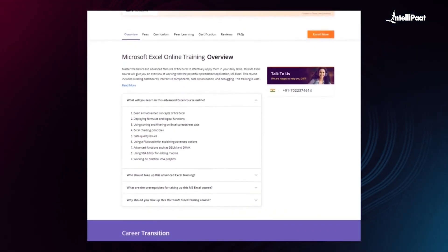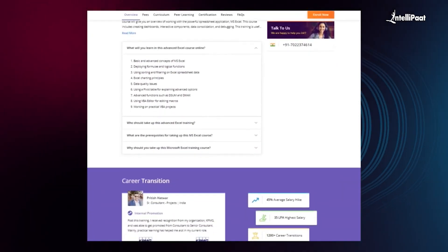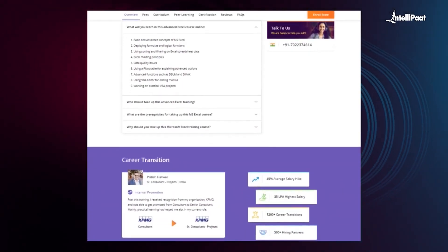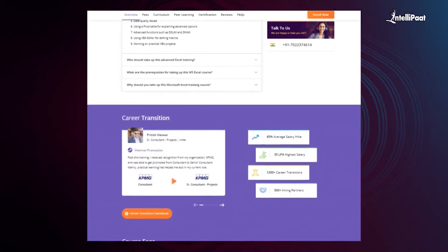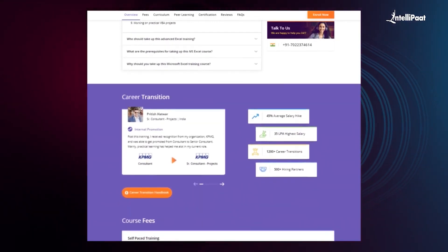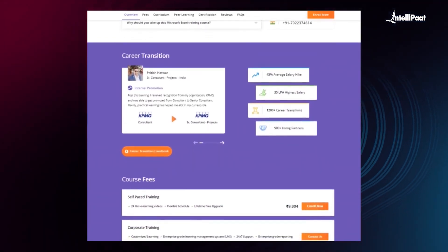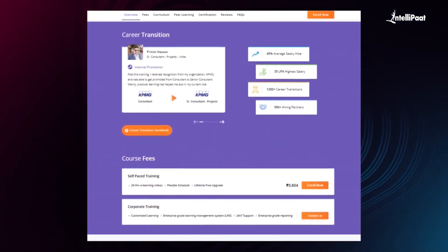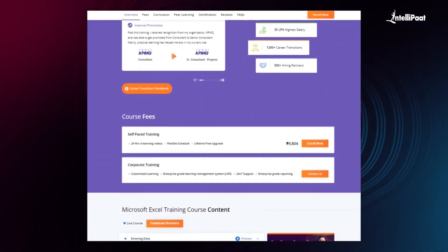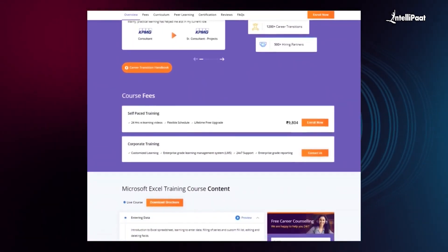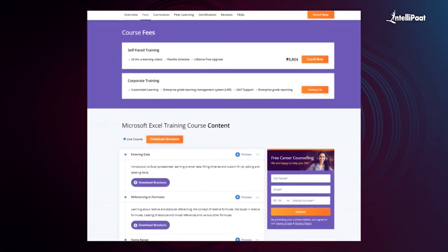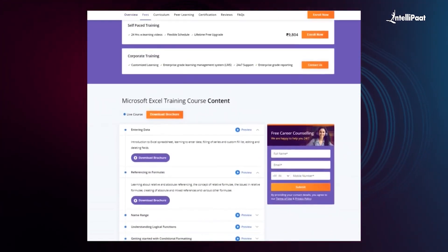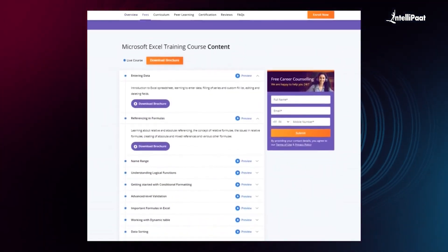With this course, we have already helped thousands of professionals in a successful career transition. You can check out their testimonials on our Achievers channel, whose link is given in the description below. Without a doubt, this course can set your careers to new heights.